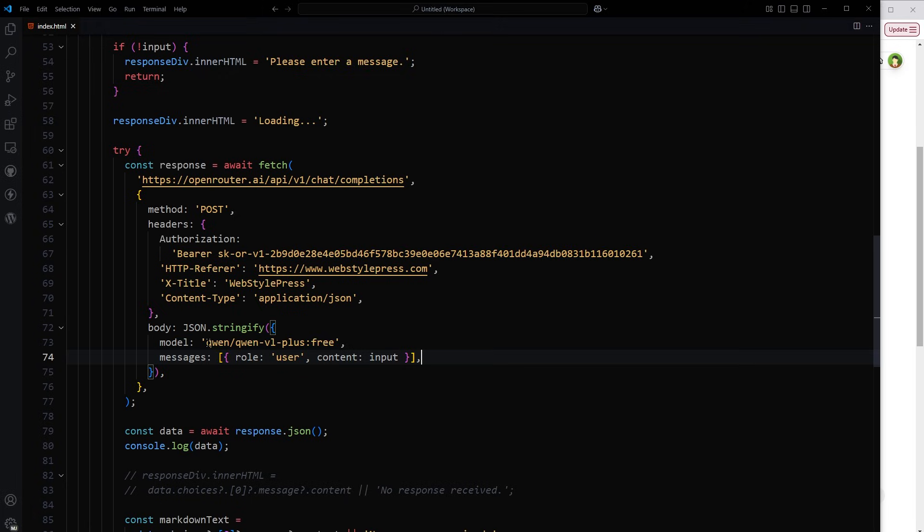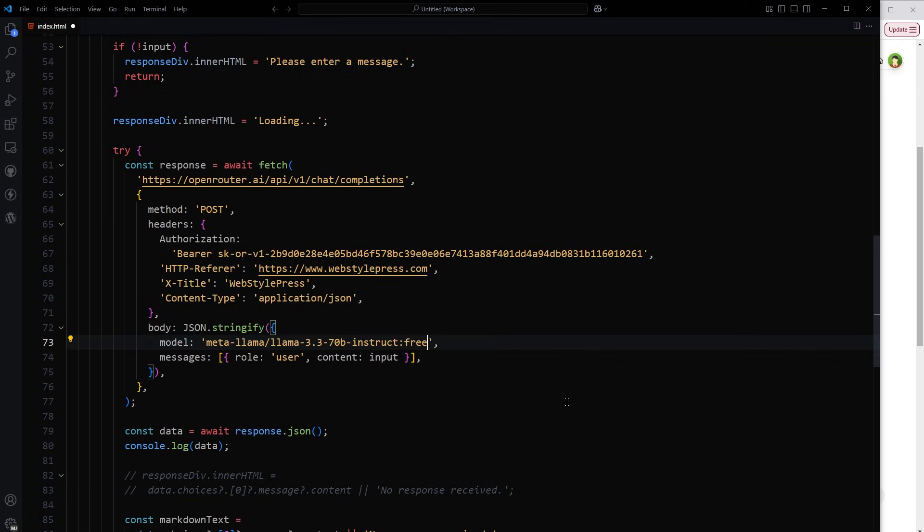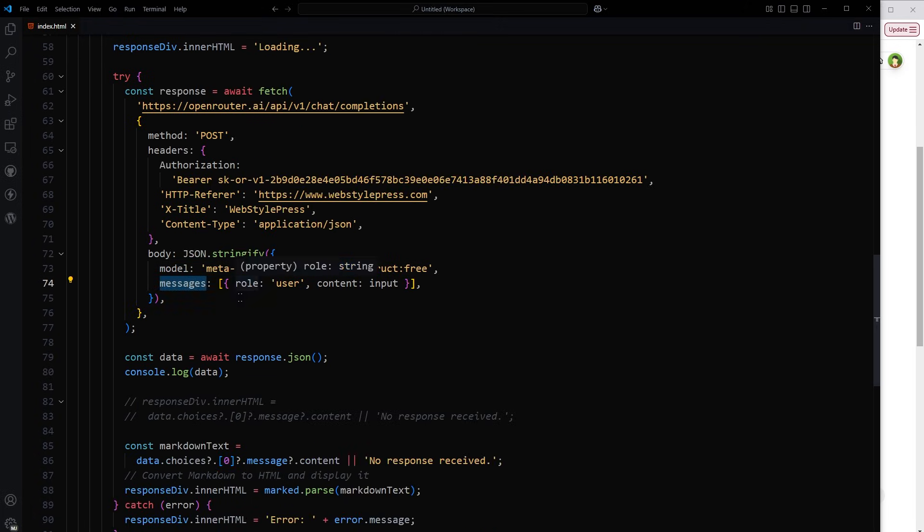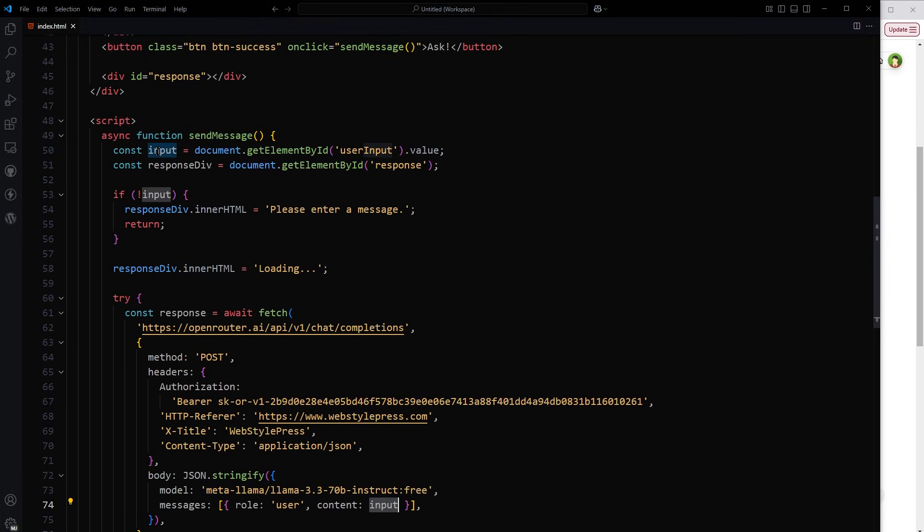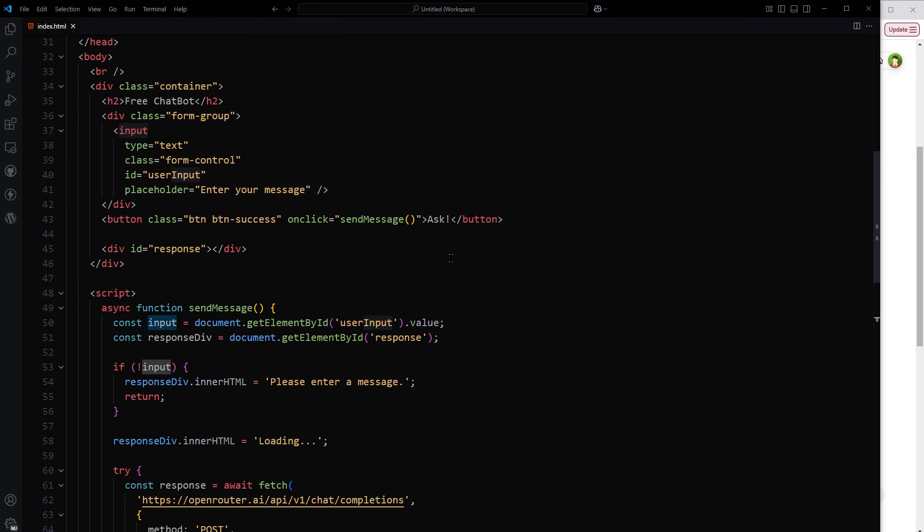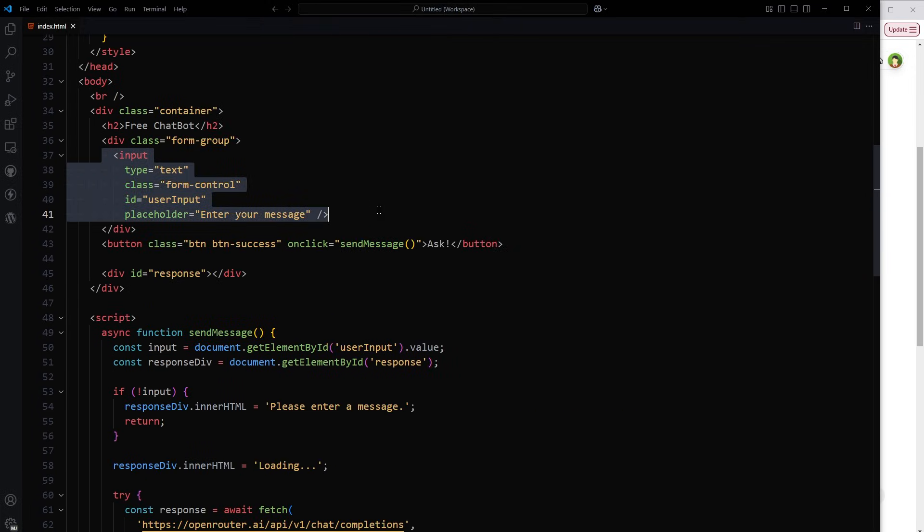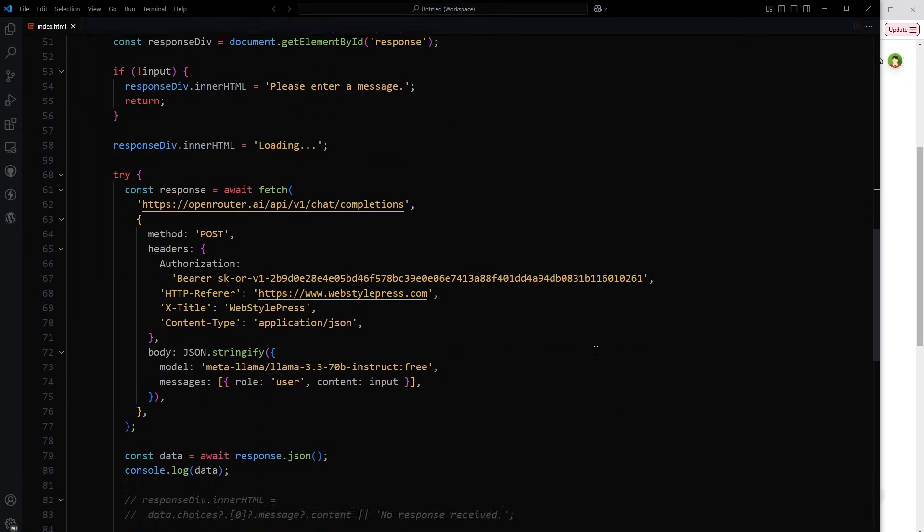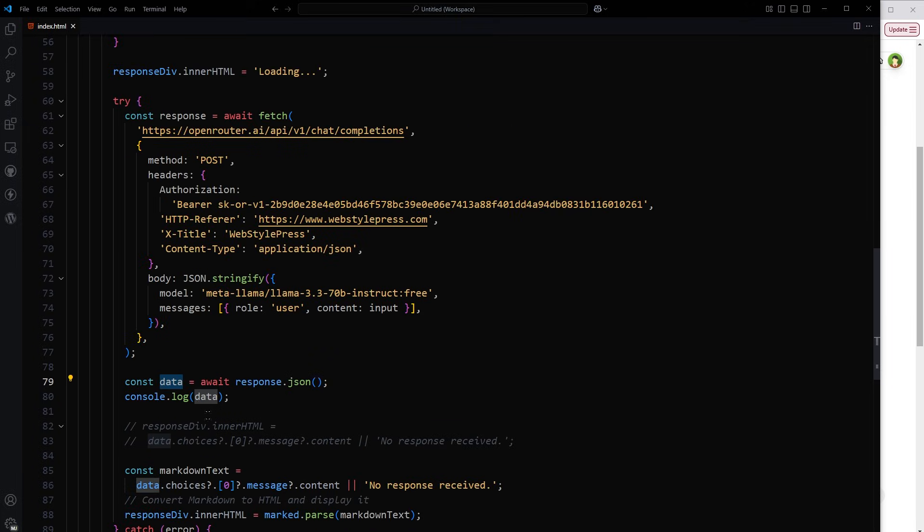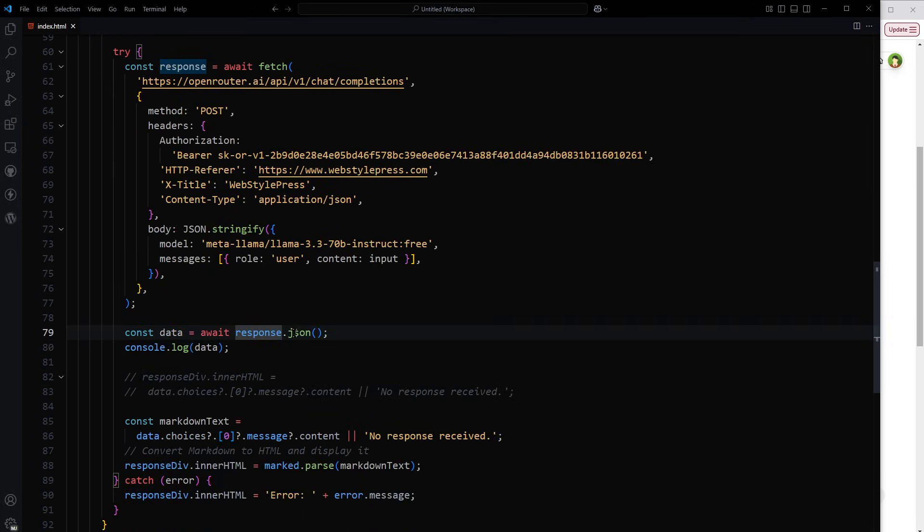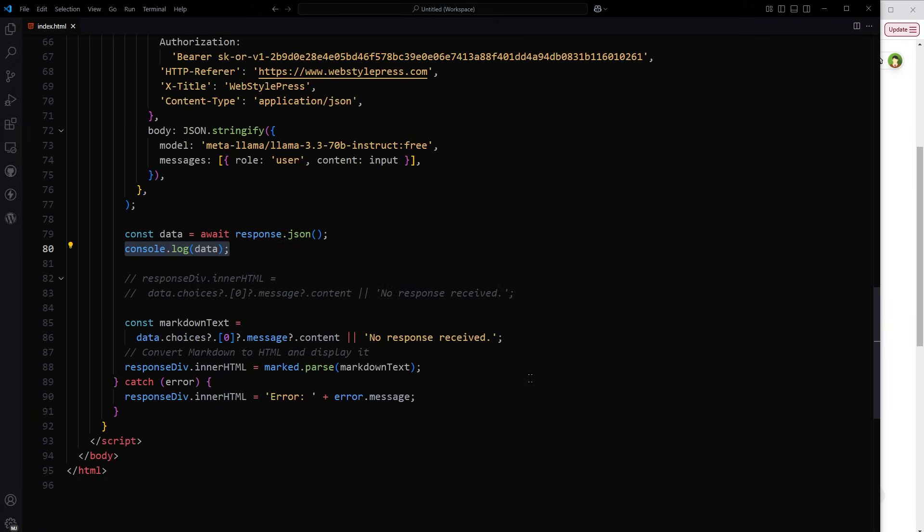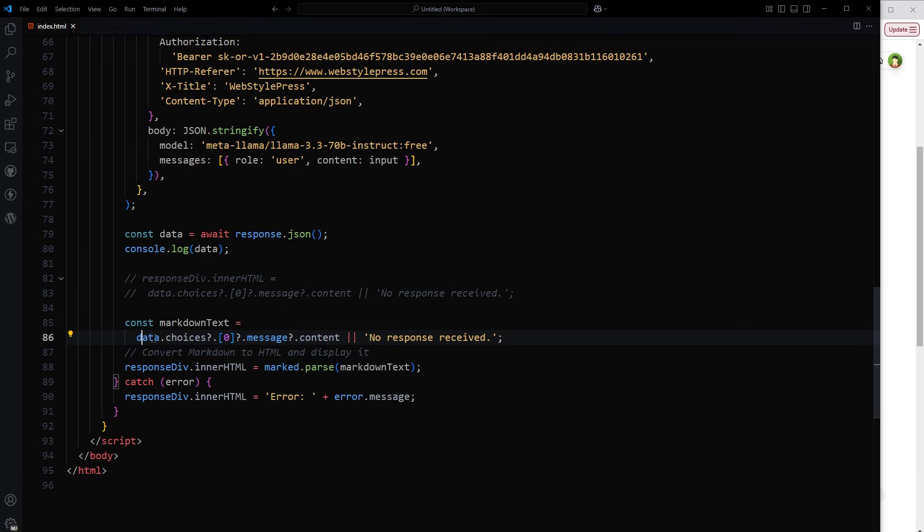And here we have to change the model name. The messages role user content input - this is the input that we are typing in this input. And this is the data from response: response.json, console.log data in case we need to dig deep into the data. And then here from data we are extracting content: data.choices.message.content.